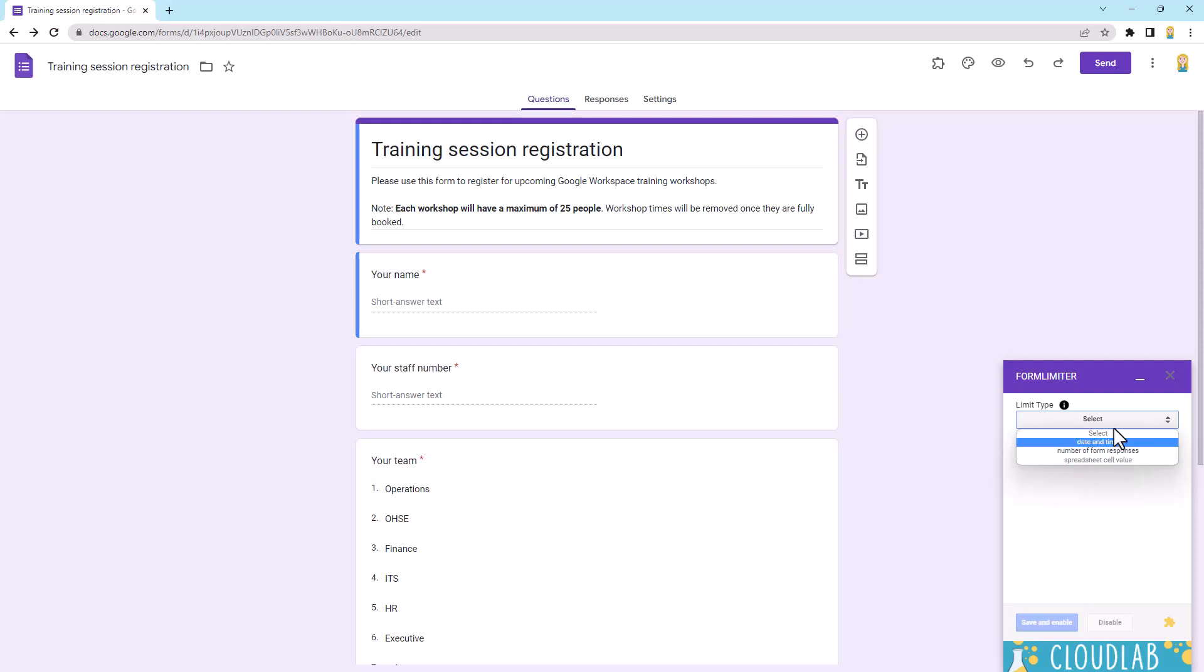Now, after any of these criteria are met, depending on what you set, the form will automatically close and people actually won't be able to fill it in, which is pretty cool. So I'm going to show you two today. I'm going to show you date and time and number of form responses.